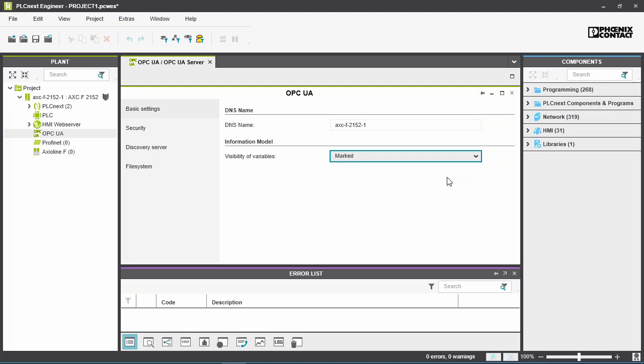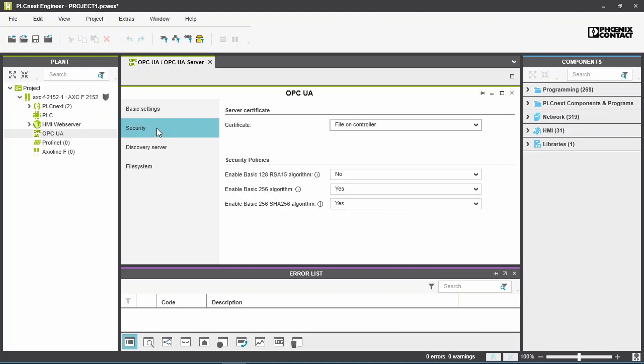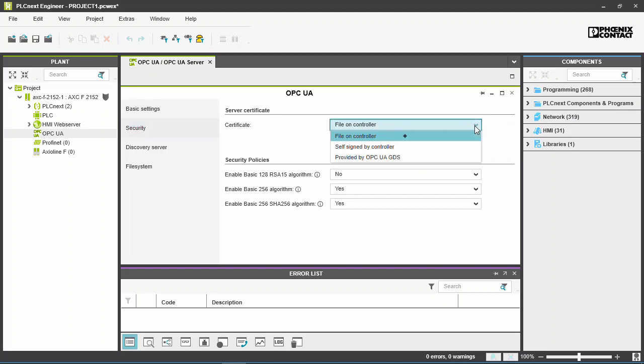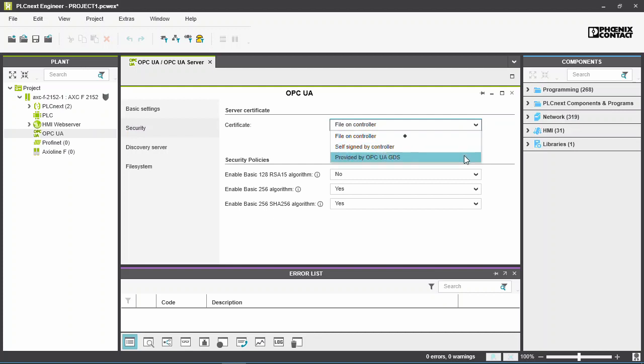Check the security settings. The OPC UA server requires a security certificate. This can be provided by the user, or generated automatically by the PLC, or obtained from a global discovery server.